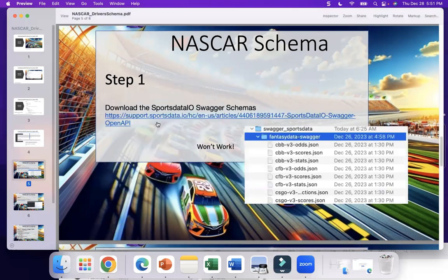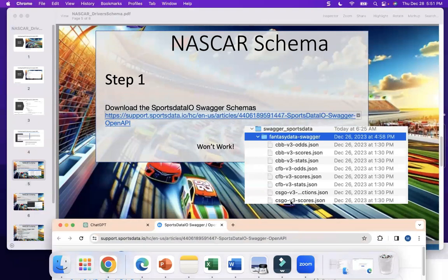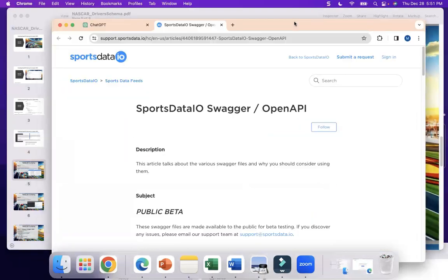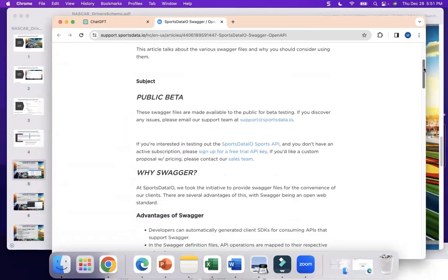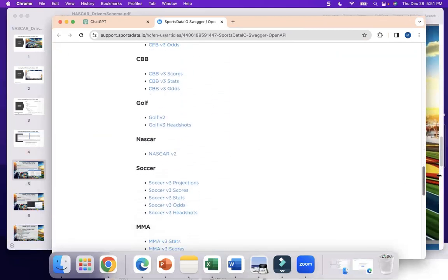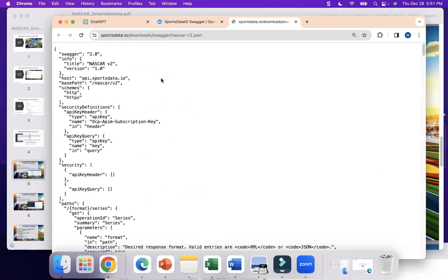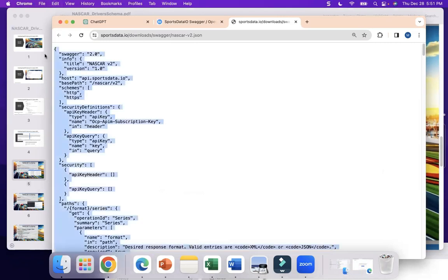The first thing you want to do is download one of those schemas. Go to the SportsData.io site and you can download them all as a zip file, or you can click on one and just copy it. You can see it's not an OpenAPI 3.0 — it's a Swagger 2.0. Swagger 2.0 will not run in custom ChatGPT, so we need to convert it. Let's copy this.